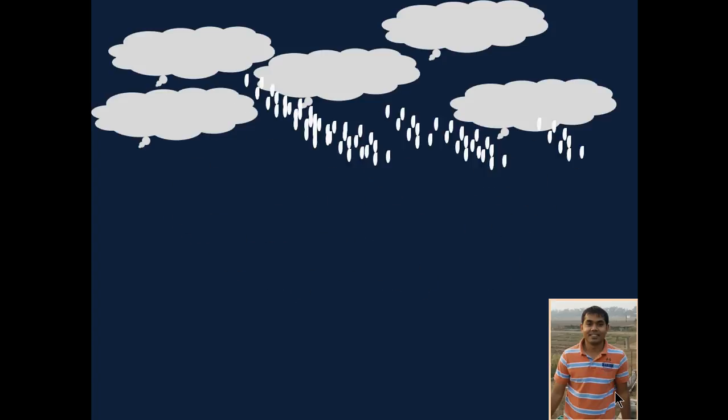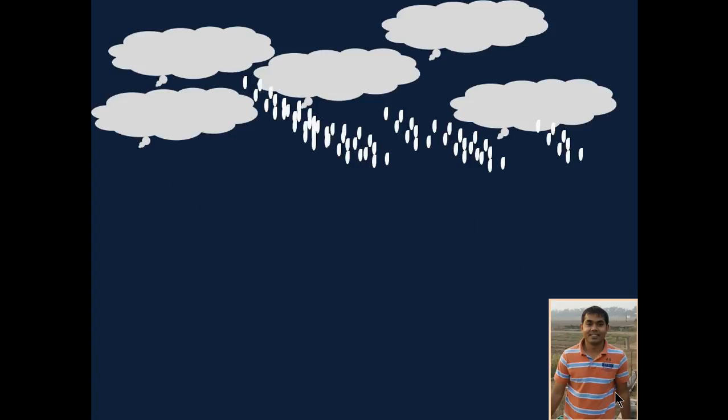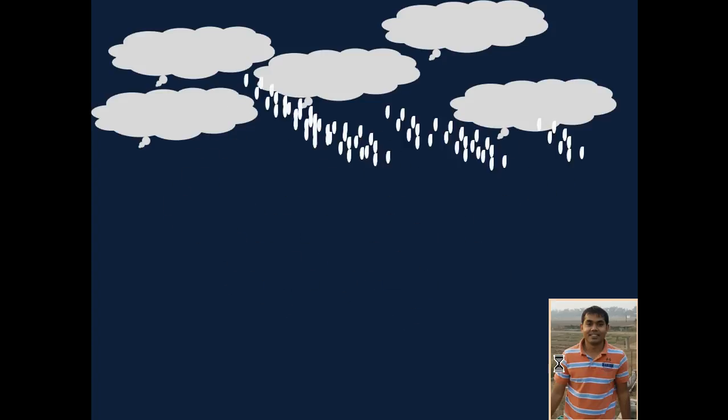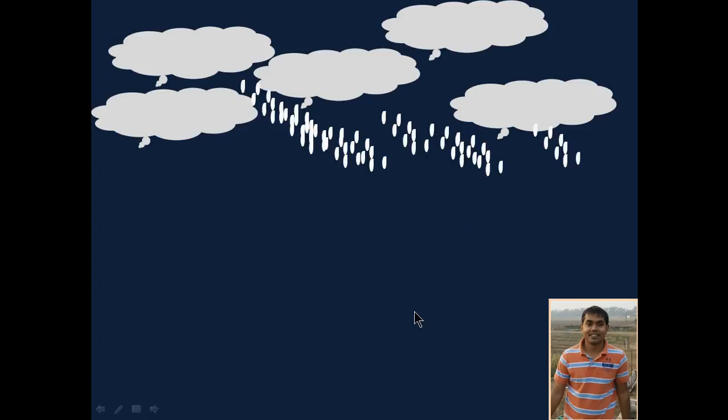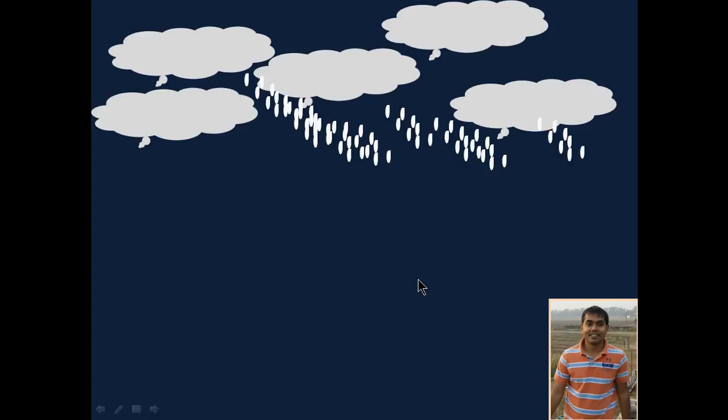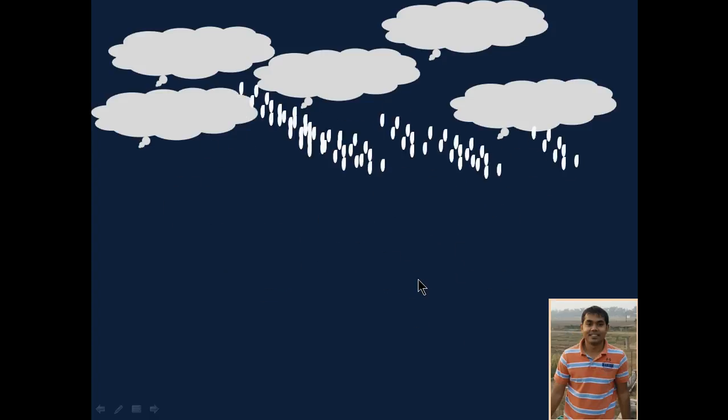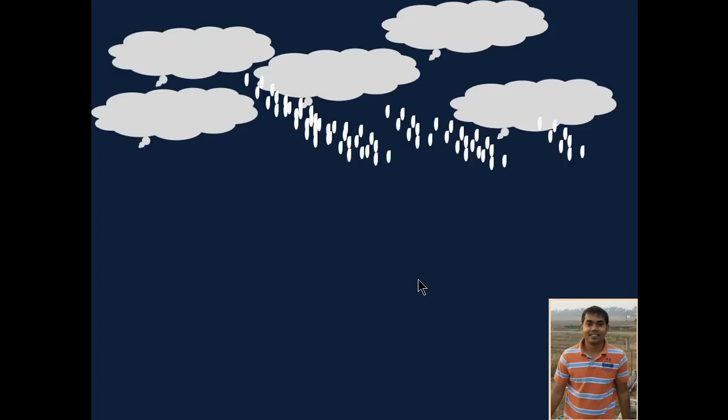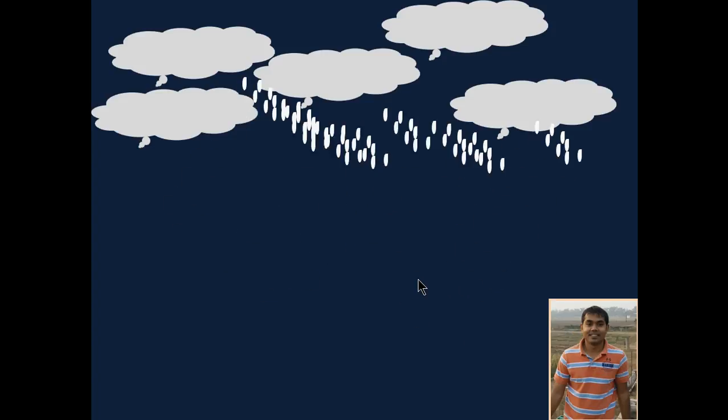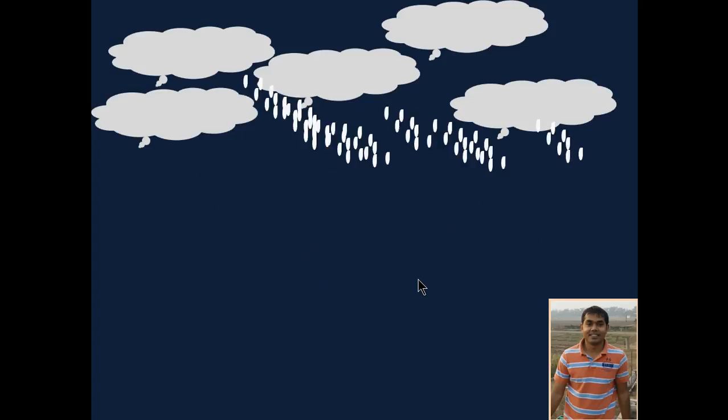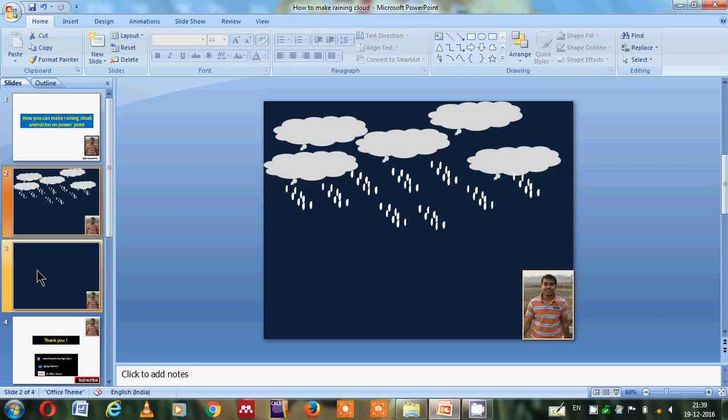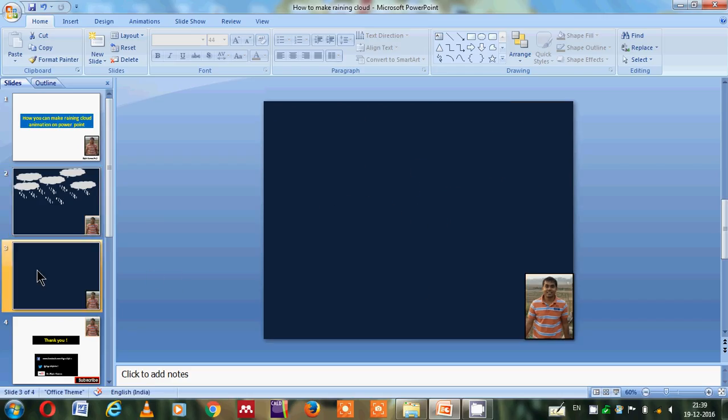Animation also has a very important role. Here you can see how the running clouds are going on. It is very simple, anyone can make it. I will give you some clues on how you can make the running cloud. First of all, you have to select one single slide that should be blank.